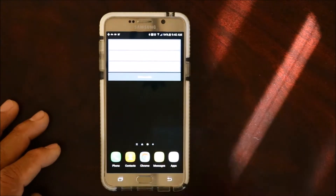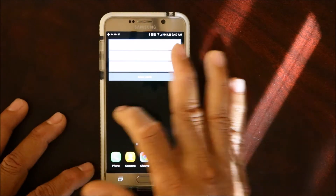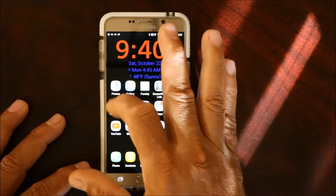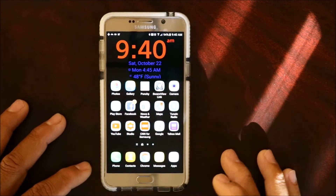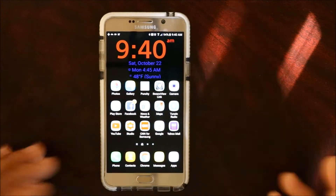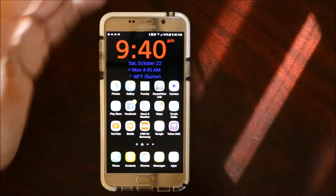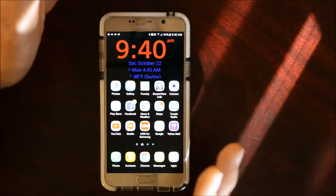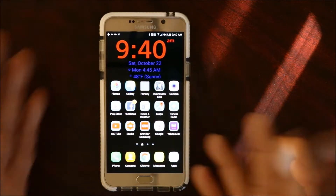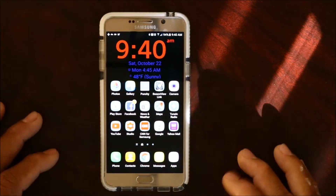There are a lot of launchers out there. You can go to the Play Store and you can install a launcher and change your interface.